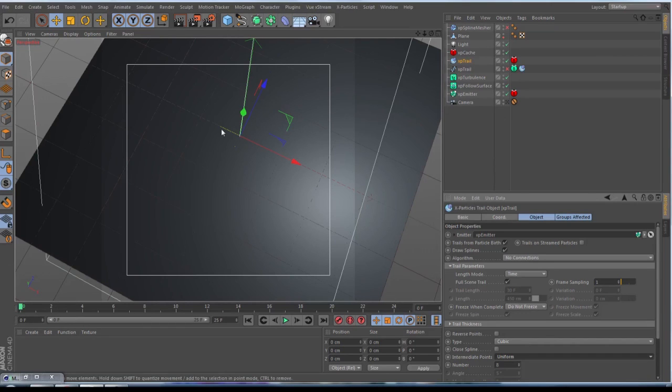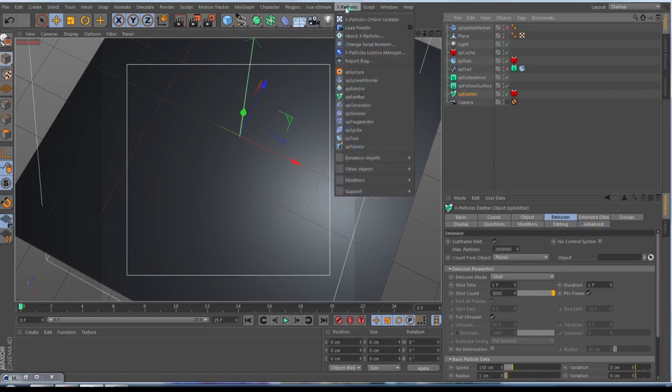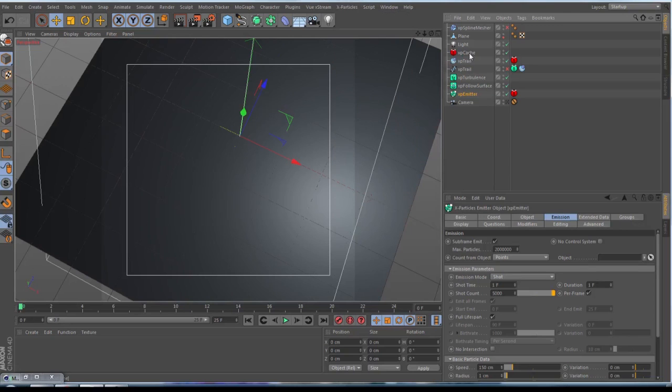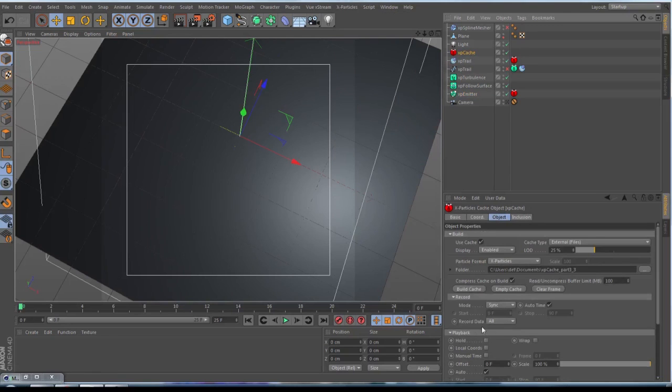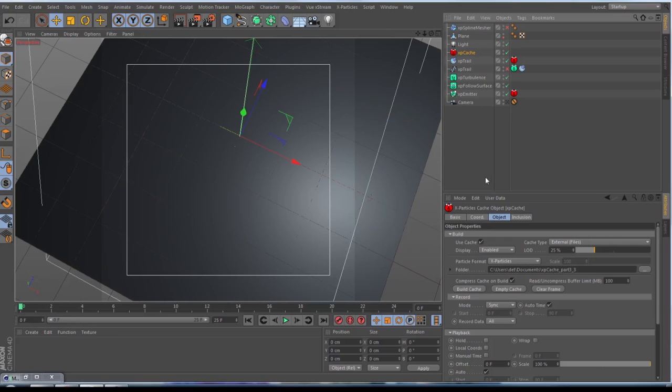You go to your emitter, make a shot count by 5,000, go to Expert, take it to the other objects, and set up an XP Cache. Then just fit your cache. 25 frames would take between 20 and 30 minutes. It depends on your machine, so if you have a slower machine it takes longer time.